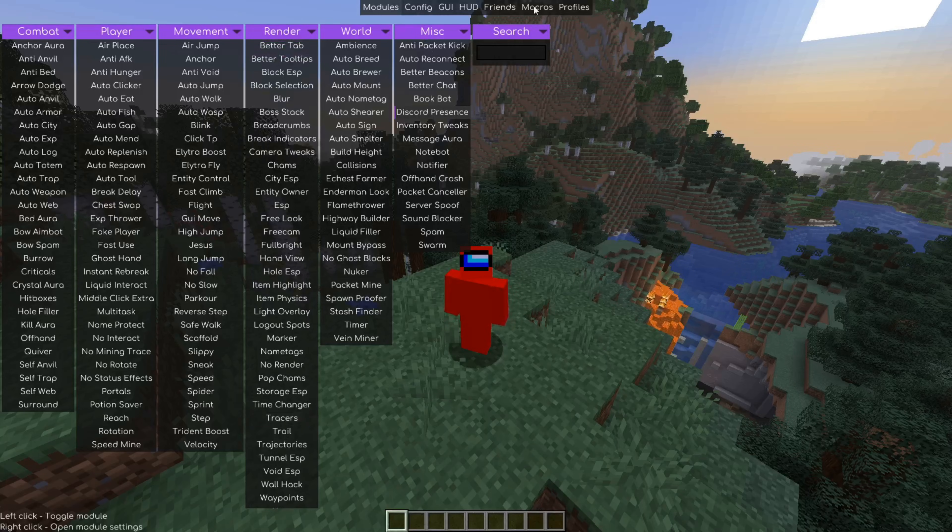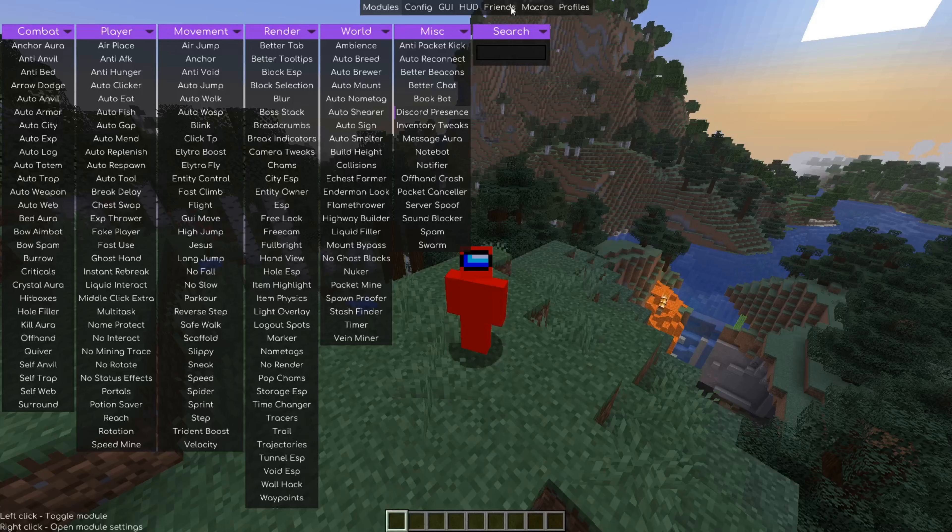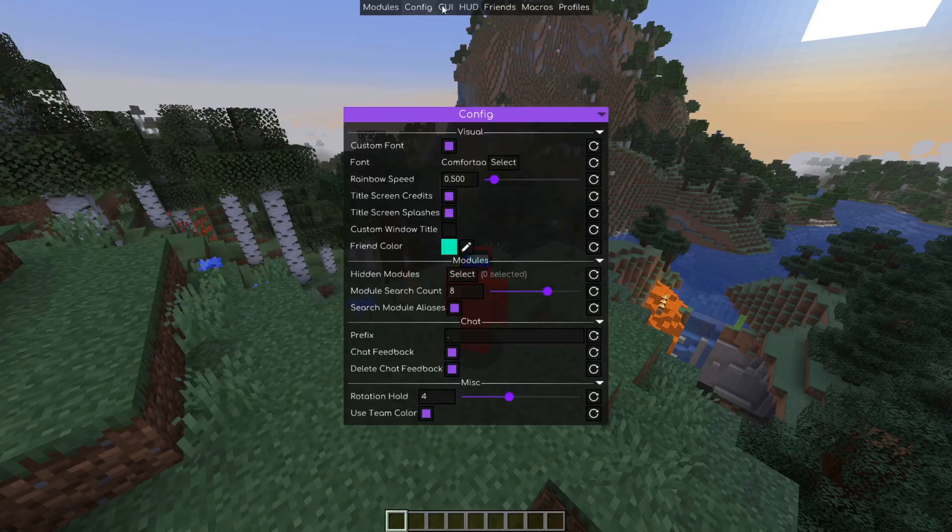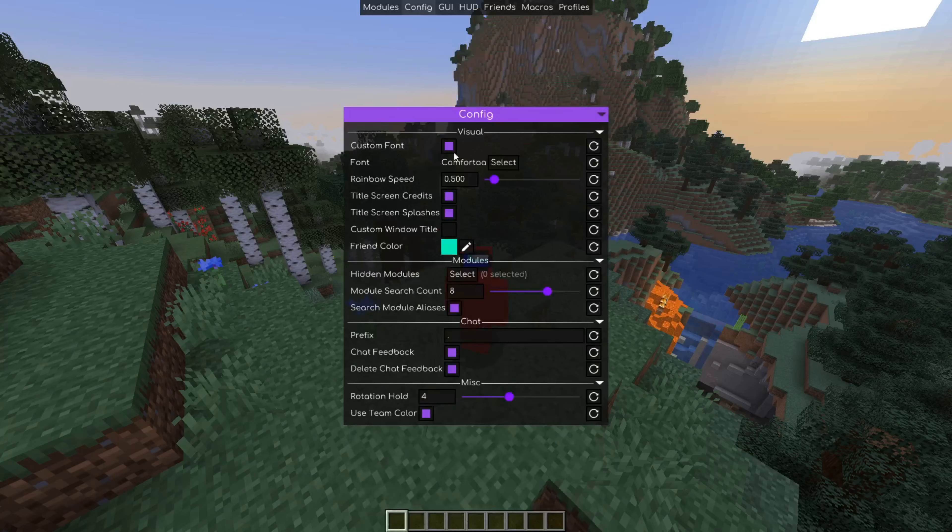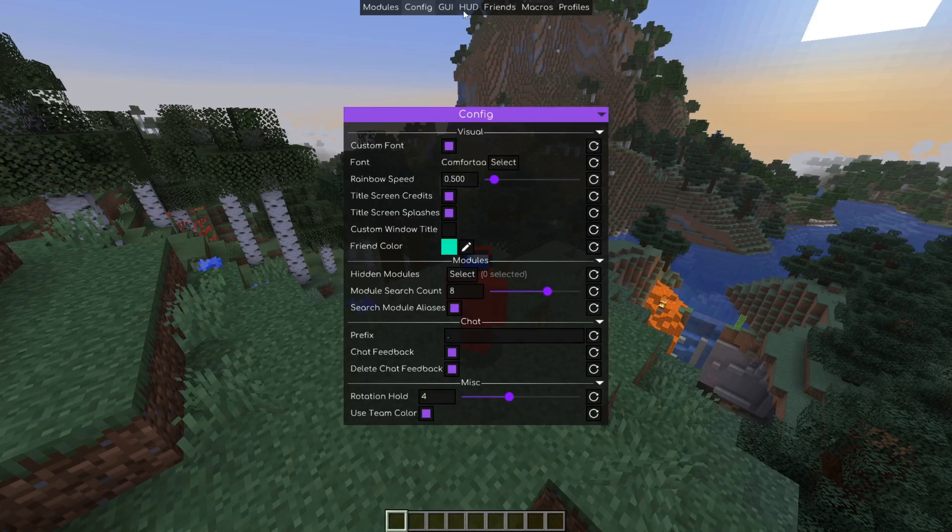Anyways, you might notice in the top here, we do have a lot more things as well. So we have a config and a GUI area, which basically just allows you to tune the entire way that Meteor client looks and functions, which is neat.